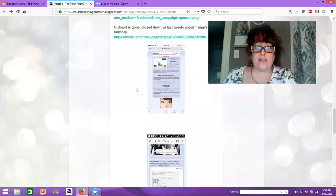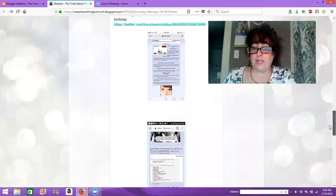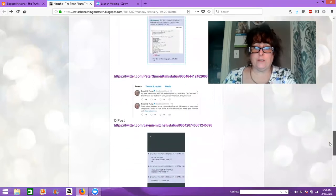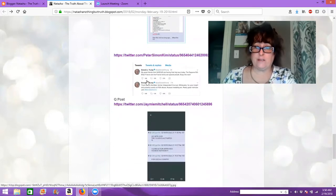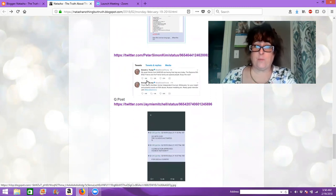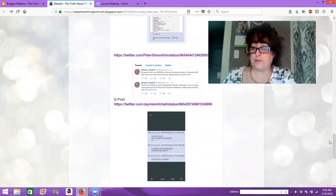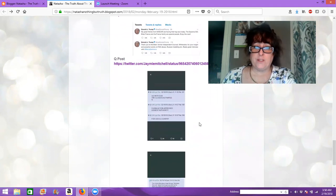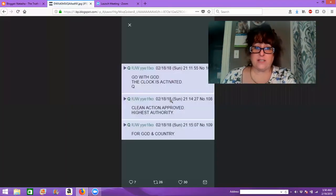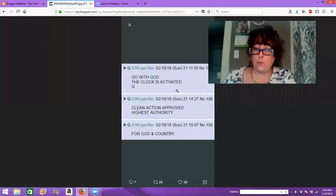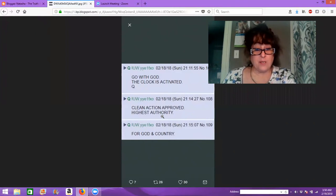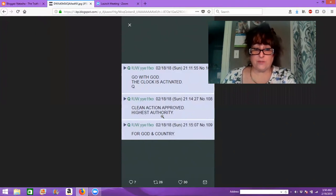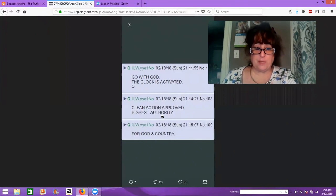And so then we will go to the next one. And again, when that account went down, the B account went up and it showed things about Donald Trump. So then this is the second to last one. And it says, go with God, the clock is activated. Clean action approved. Highest authority. Clean action approved is the way Donald Trump operates without crimes and filth and dirty money and all that stuff.